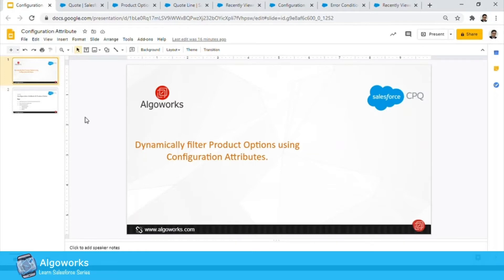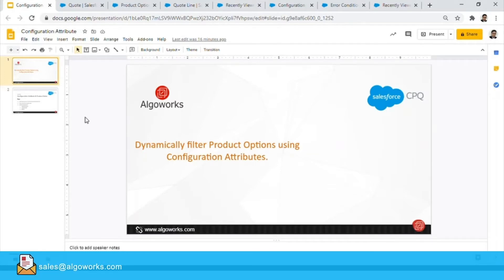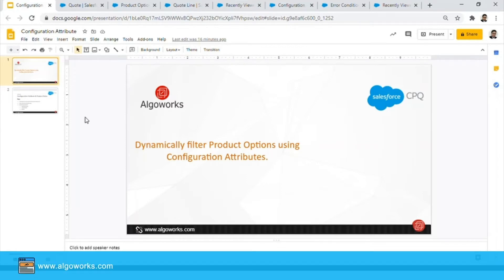Hello and welcome to a new video of our Learn Salesforce series. In today's video we are going to look at how we can use configuration attributes to dynamically filter product options in Salesforce CPQ.